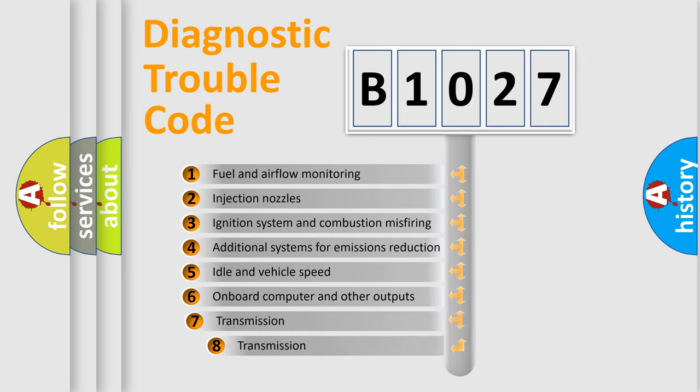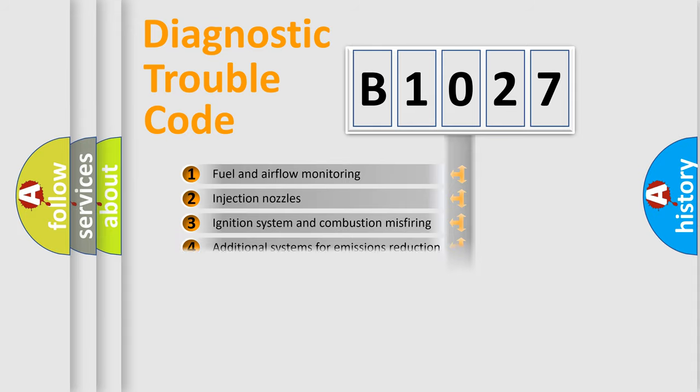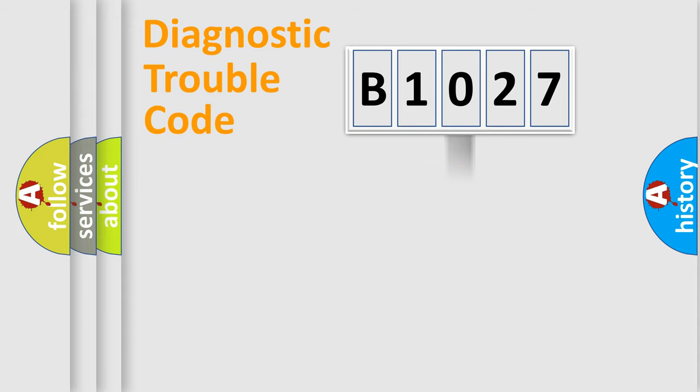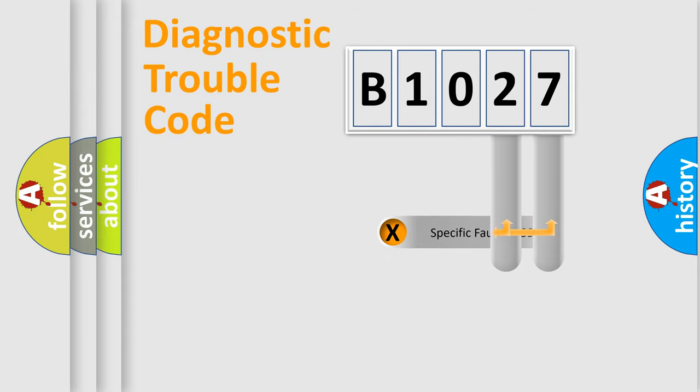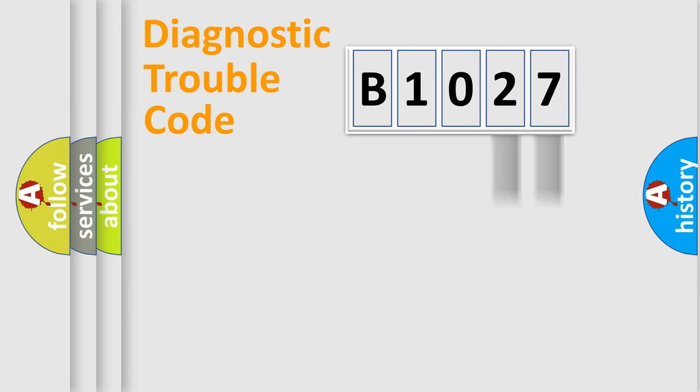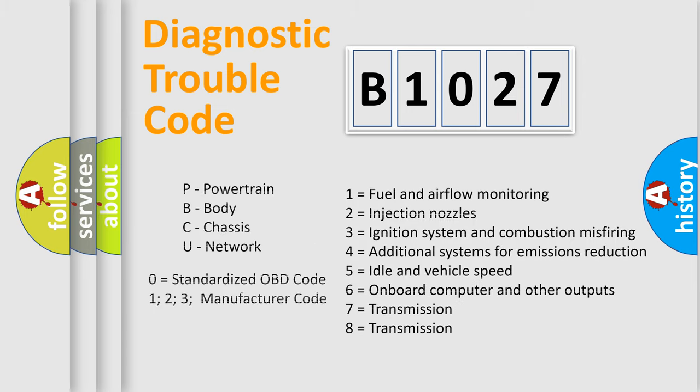The third character specifies a subset of errors. The distribution shown is valid only for the standardized DTC code. Only the last two characters define the specific fault of the group. Let's not forget that such a division is valid only if the other character code is expressed by the number zero.